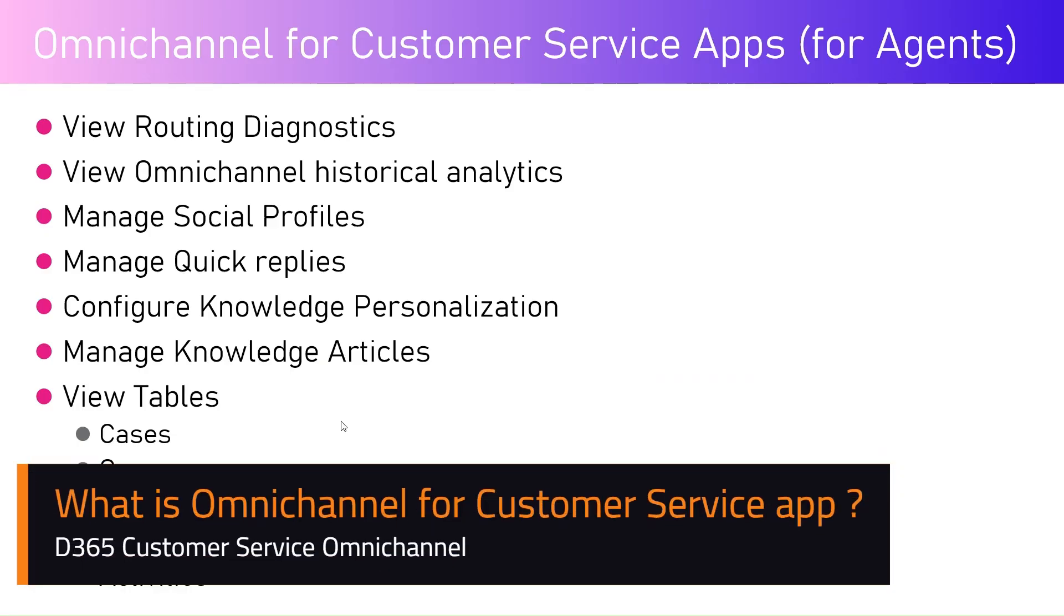In this video I'm going to talk about Omnichannel for Customer Service app. This is the app which will be mainly used by agents within your organization. Agents are basically individuals who work on a case, who receive cases from various channels provided by the customers.